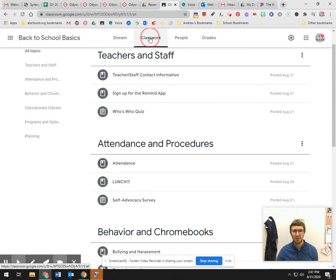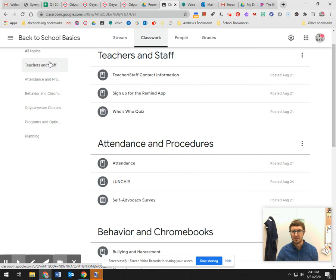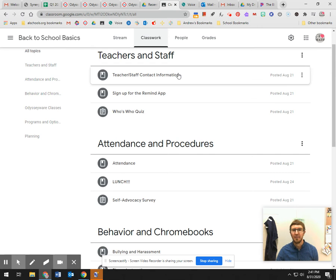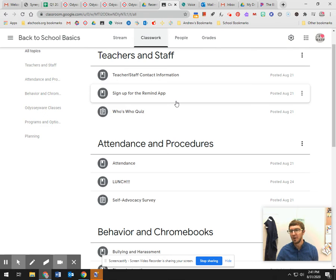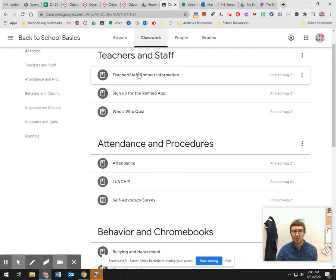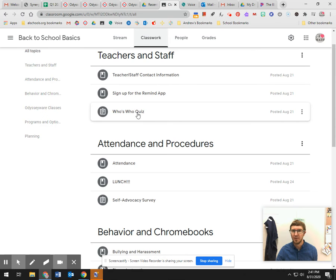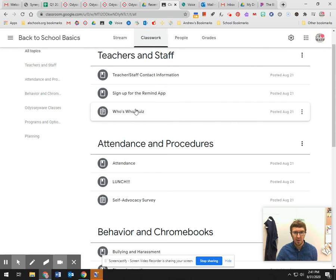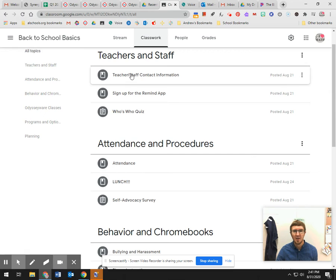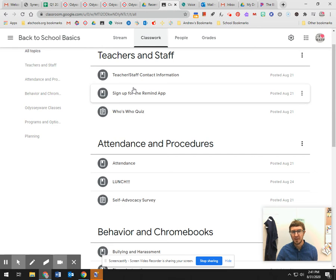This first one here, teachers and staff, if you want to remind yourself who's in the building, if you just want to see our pretty faces, you can look through these and do this. This quiz you don't have to do, it's not required, this is just for funsies. And so if you want to remember who's in the building and see who we are again, you can go through these.